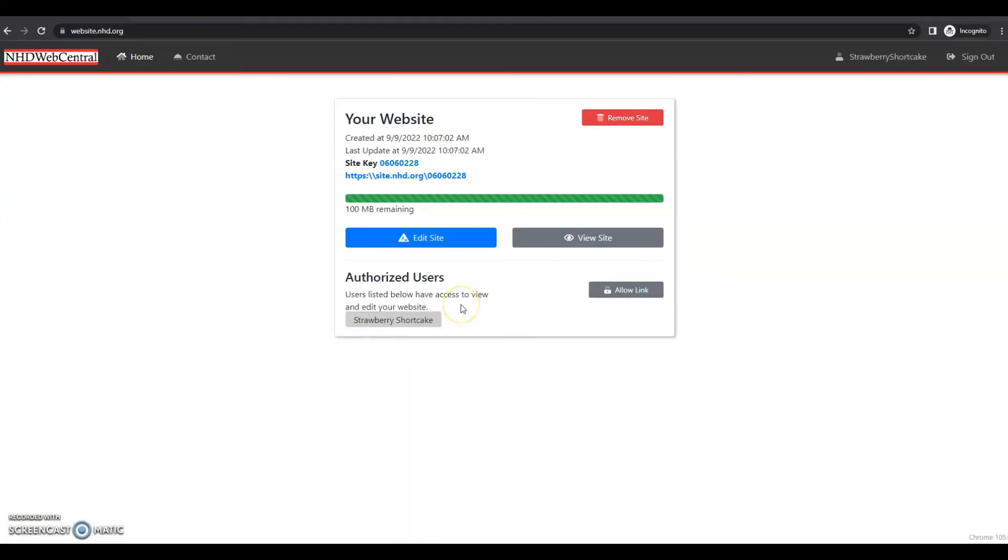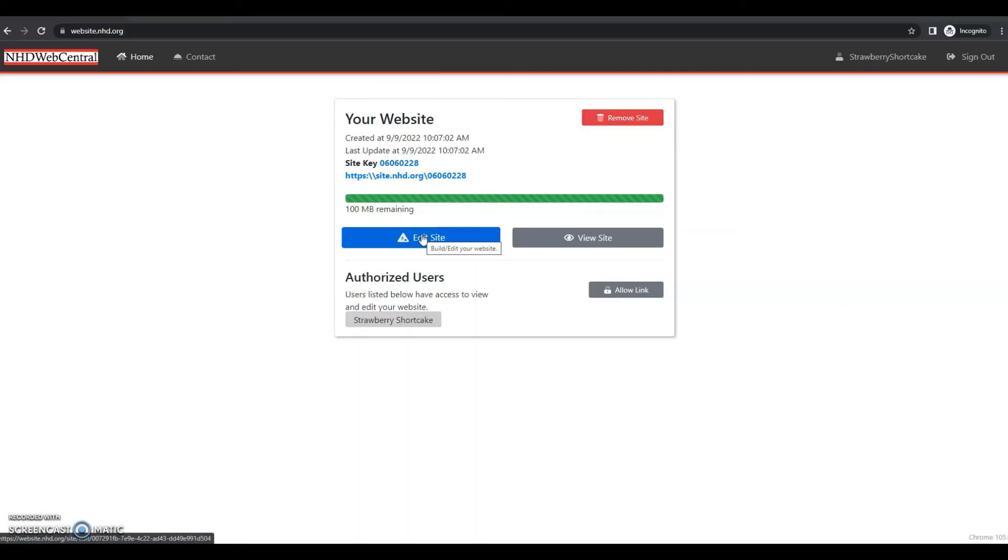There are some important features on this page that you should take note of. The first is the edit site button. This is where you'll click to go in and actually create your website.